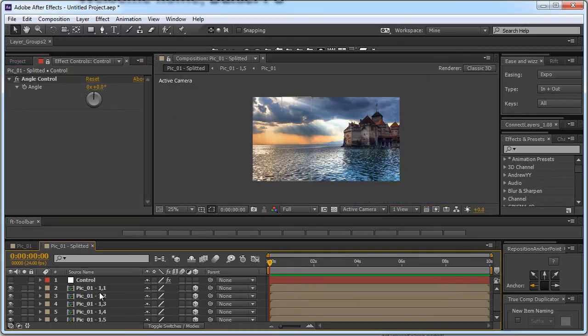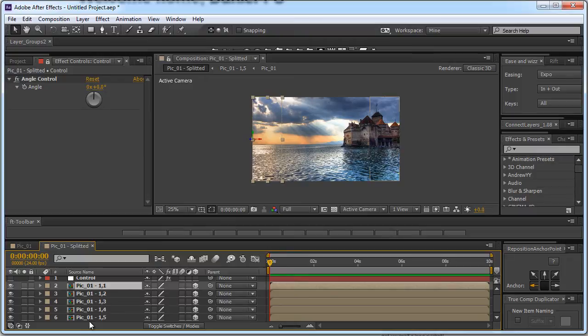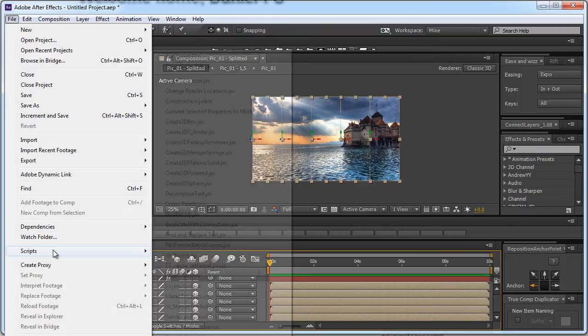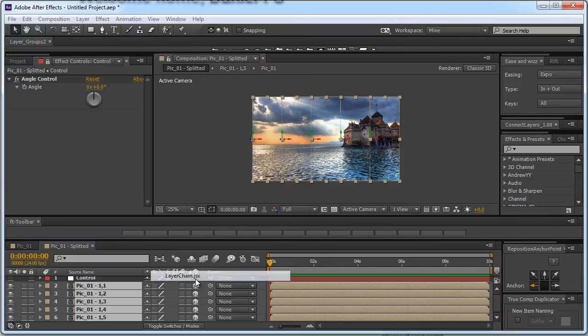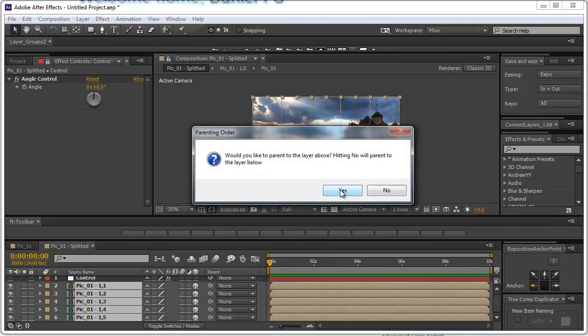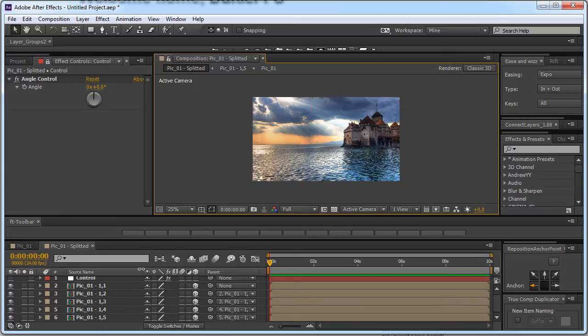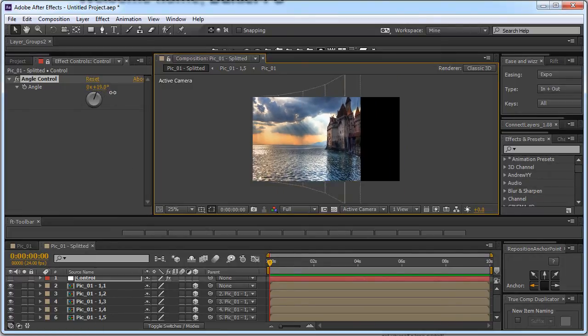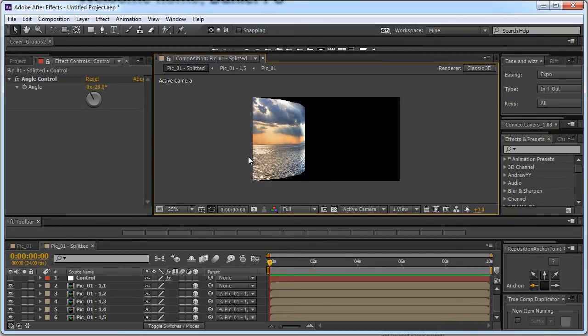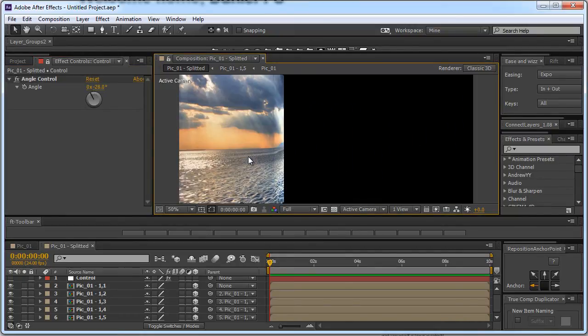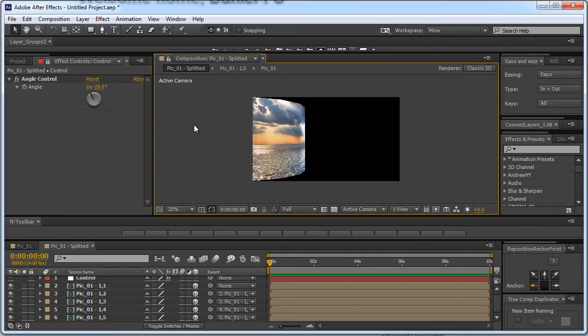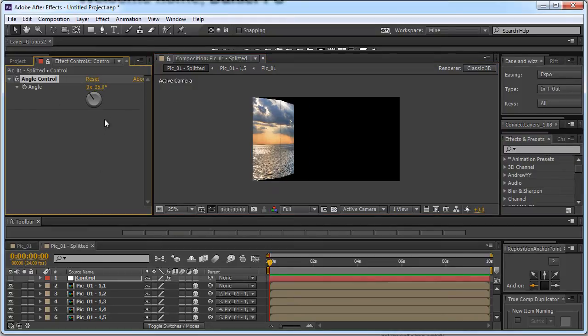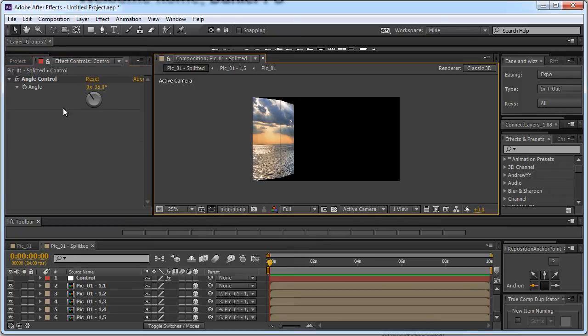We are not quite there yet. Let's select all of the slices and use another script we have just installed and it is the Layer Chain. Let's go to File, Scripts, Layer Chain and click yes. Basically saying we want to parent each of the selected layers to the layer above it. So let's click yes and now we have this layer chain. Now go ahead and change the angle control value and see what happens. You have basically achieved the 3D curved screen look you are looking for. I'm going to set this value to minus 35 to have a nice angle.